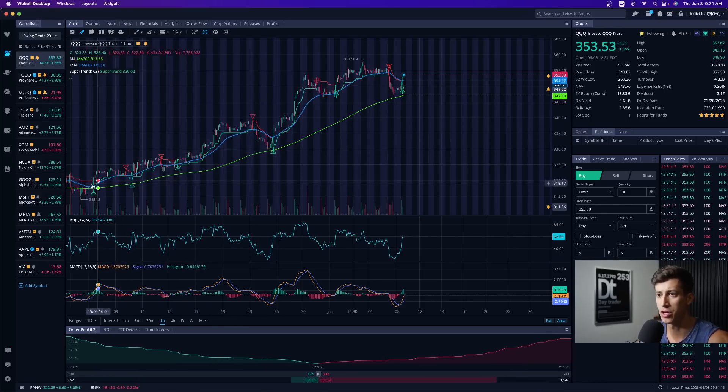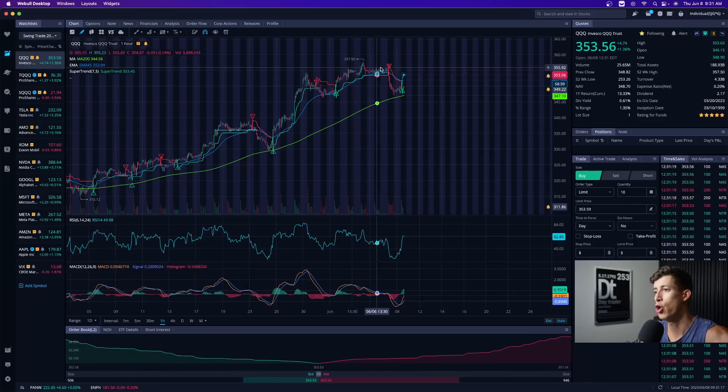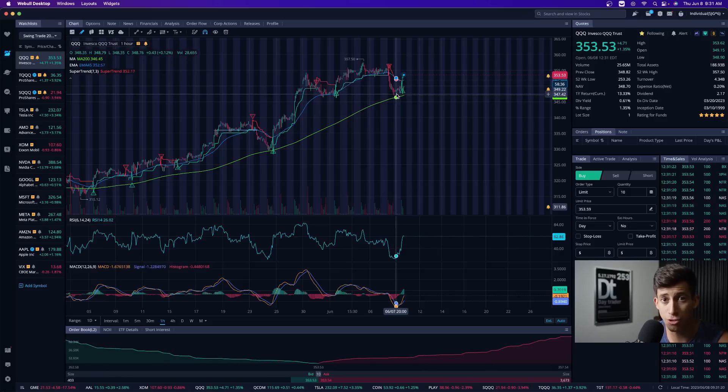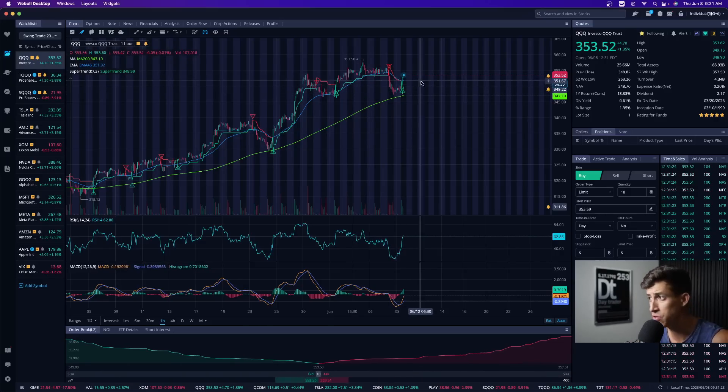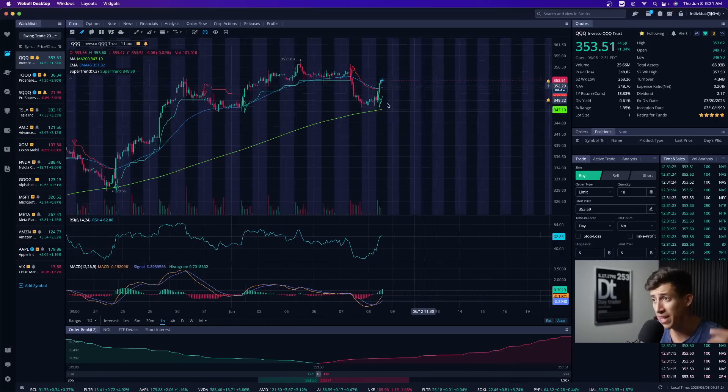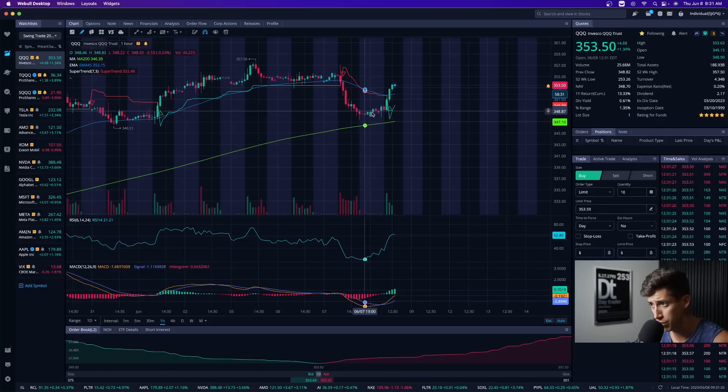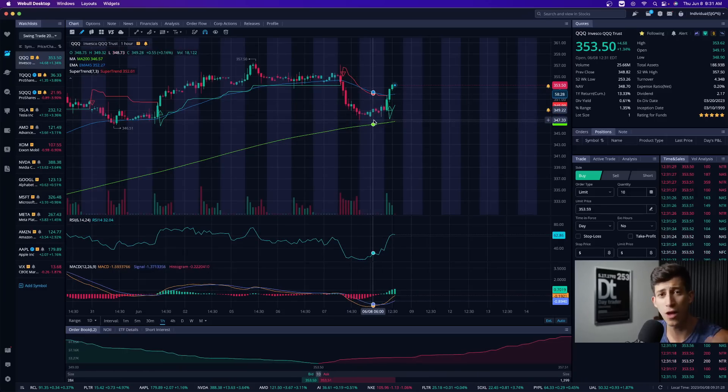We tested the moving average, we held above. We tested the moving average, we held above. We pulled on back. It wasn't 100%, which is why I had a light position originally in TQQQ. But we tested the moving average during this pre-market session and we held above.